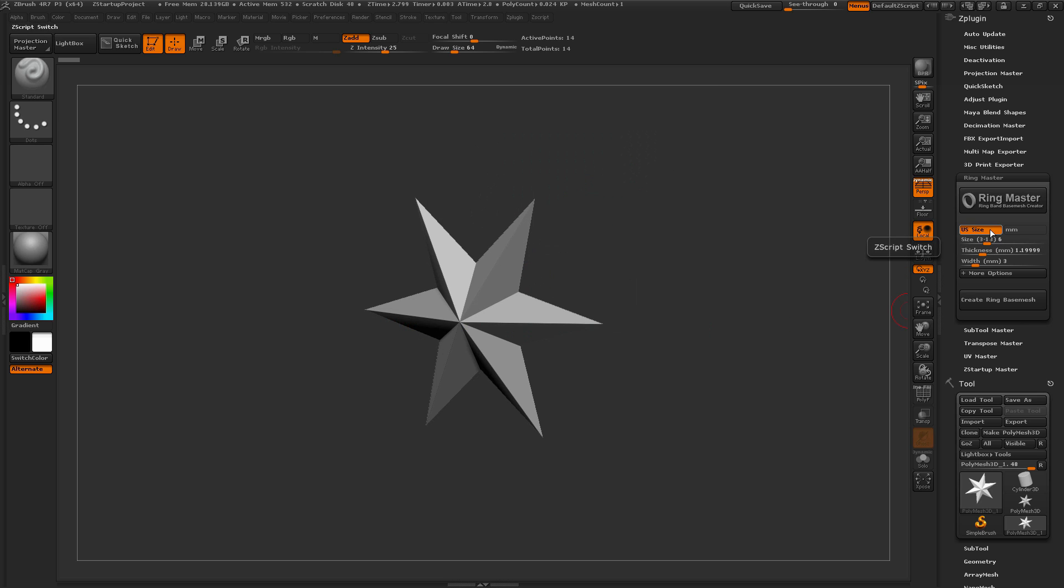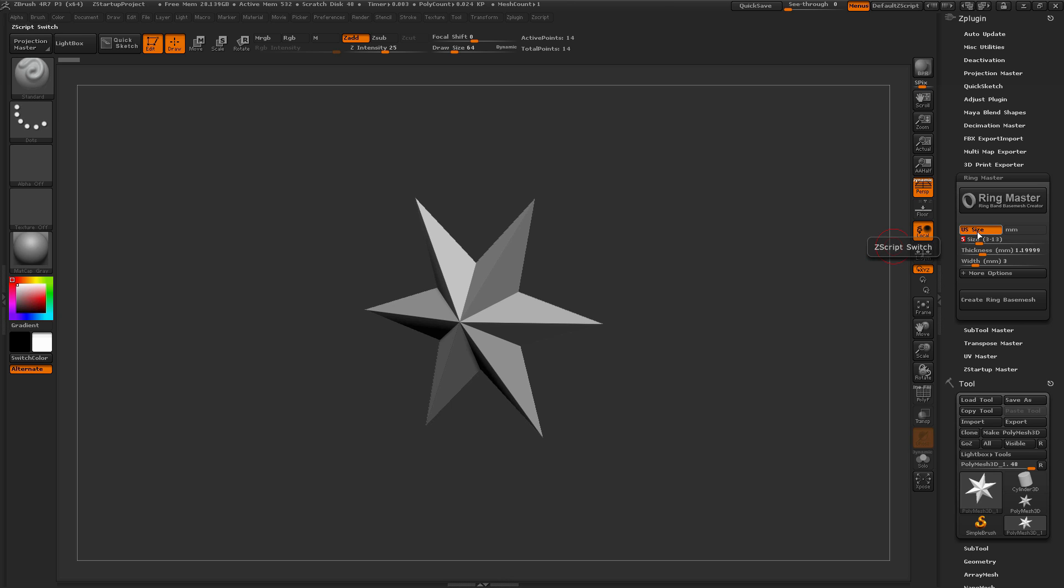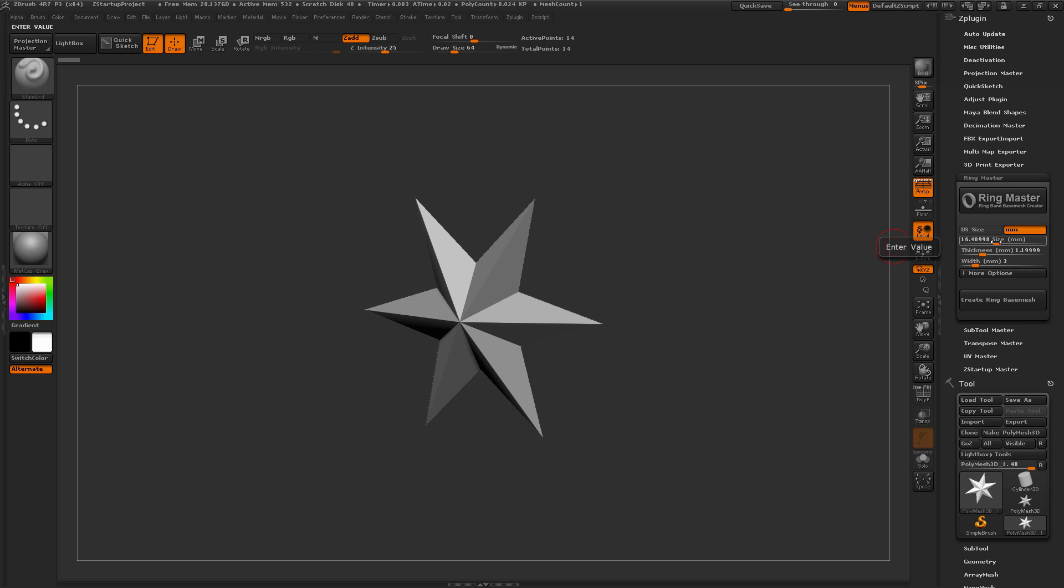So by default, we have the US size set, and as you can see this is going to give you that US standard size in whole numbers from 3 to 13, and this will turn that value into the correct millimeter size. If you need to type in a precise millimeter size, you can just select millimeter here and then set your value as needed.